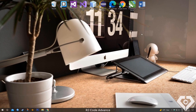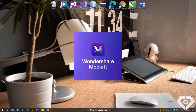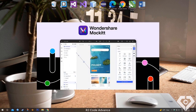Hi, how are you? In this opportunity I want to introduce you to the Wondershare Mockit tool, to create very elegant user interfaces easily and quickly. Mockit allows you to capture your creativity in a more efficient and simple way.